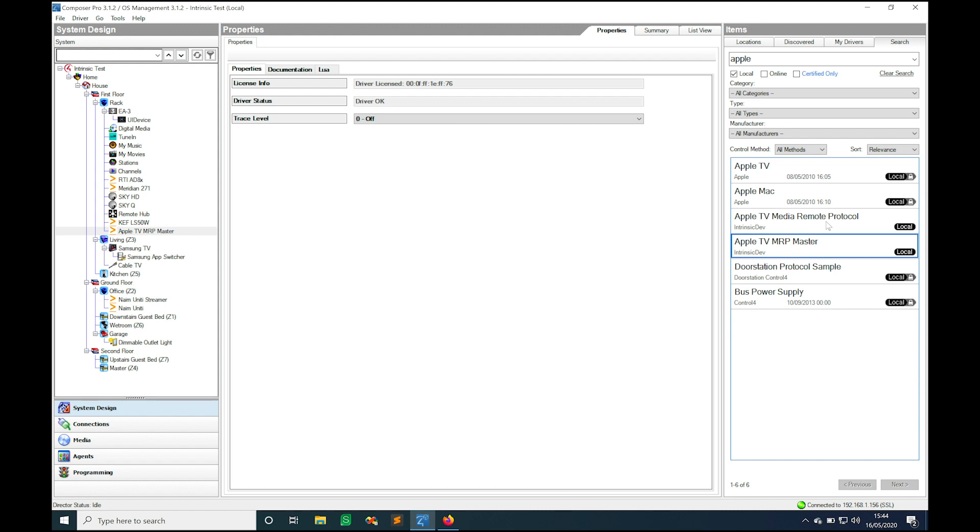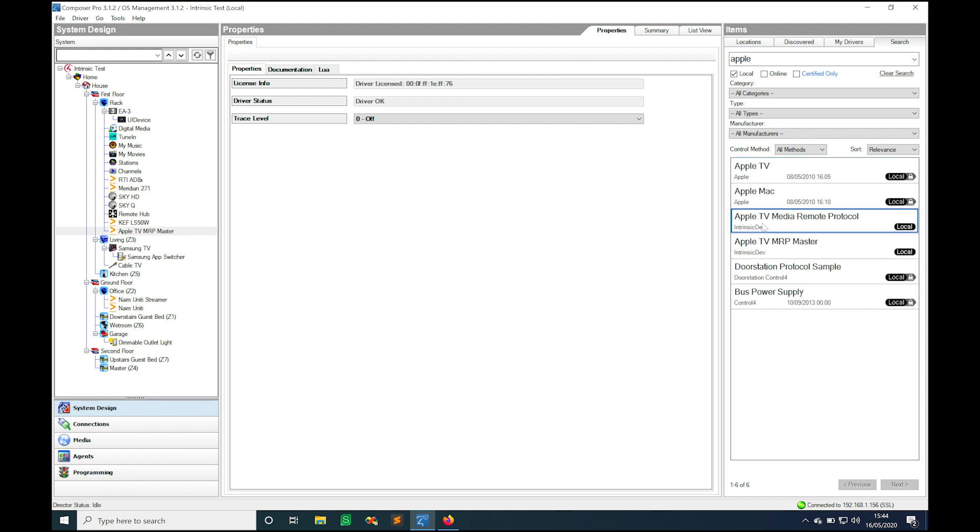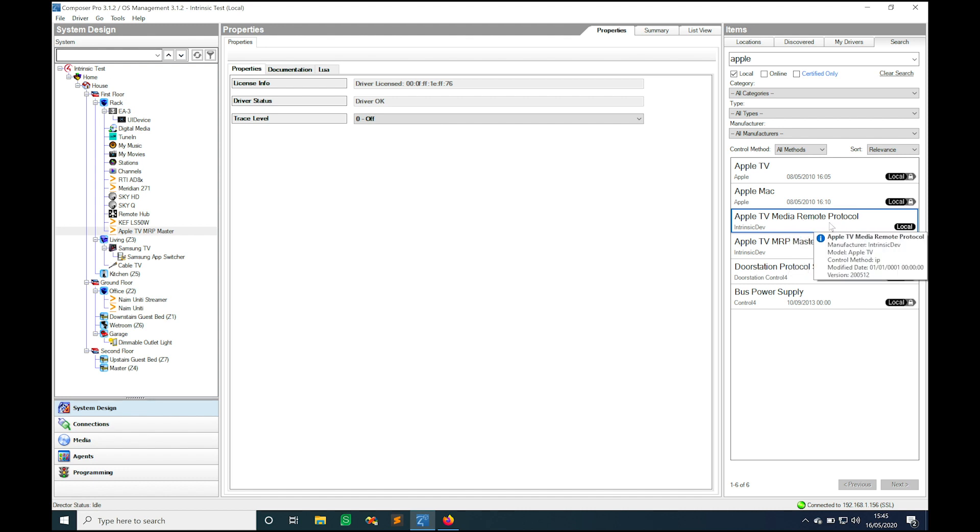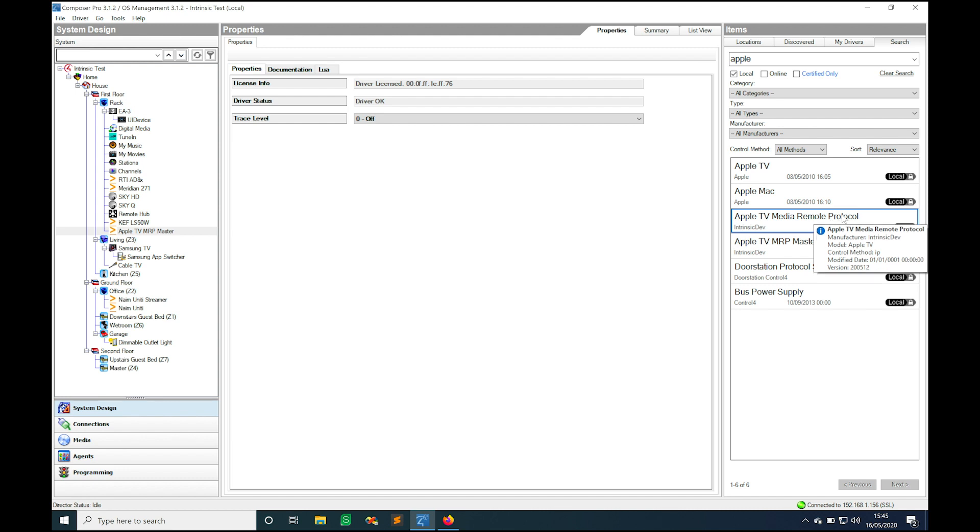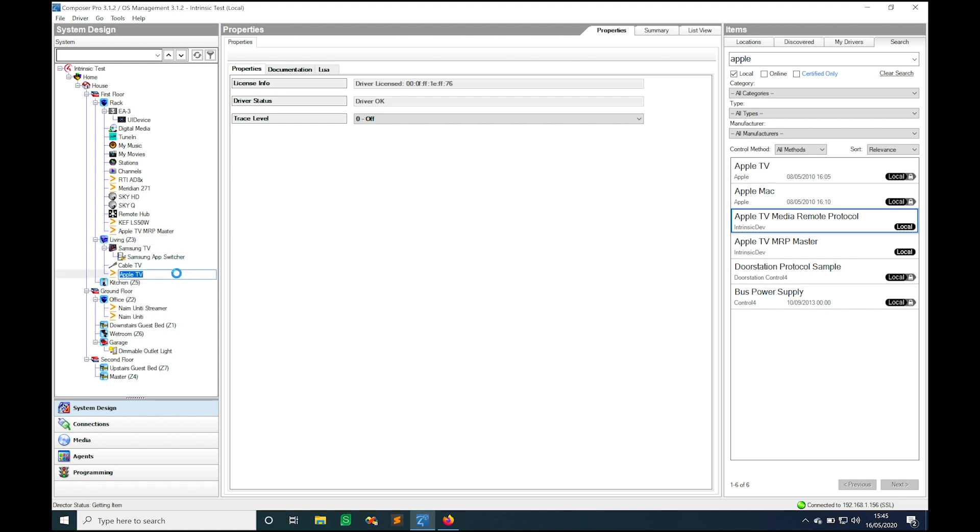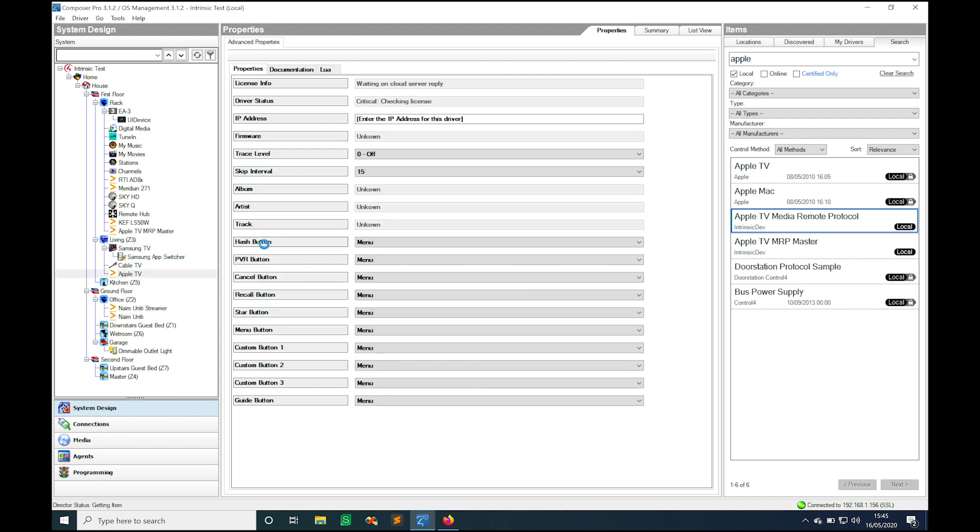We then also need to add one of these media remote protocol drivers for every Apple TV that we have in the installation. On this little test setup I just have the one Apple TV and that's in the living room so I'm going to drag that over there. Again it's just doing the licensing check talking to the server and the driver's all licensed there.